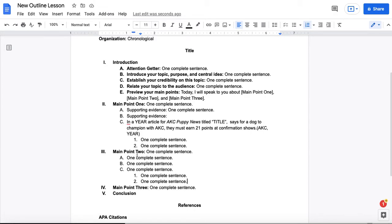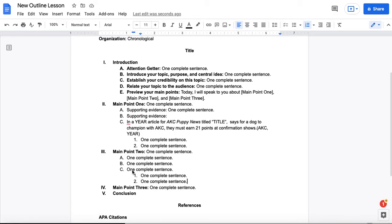So notice that these line up throughout the outline at this level. So what this is telling us when we look at this visually is this is your main point. These are the points, the sub points that support your main point. And these are sub sub points that support sub points.